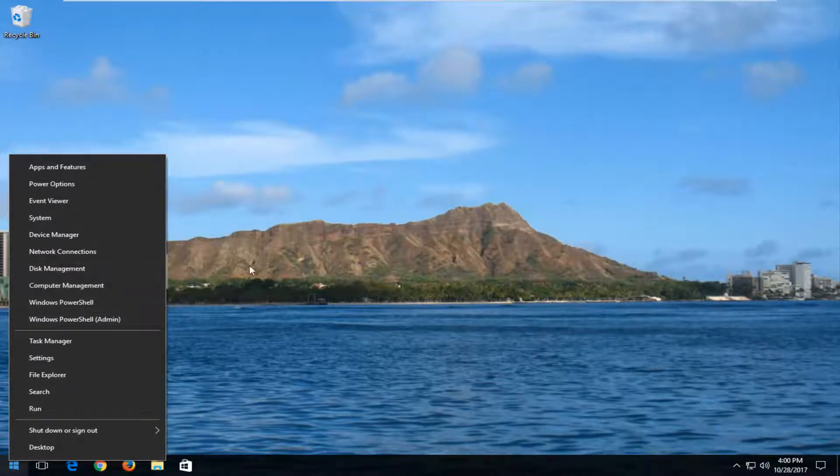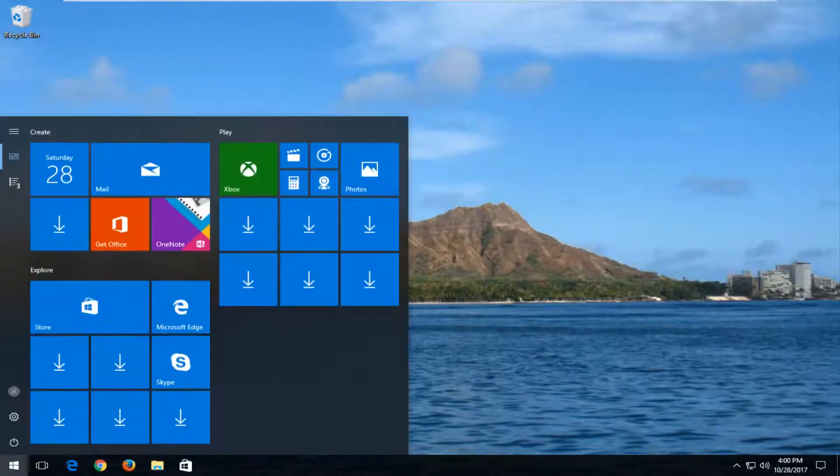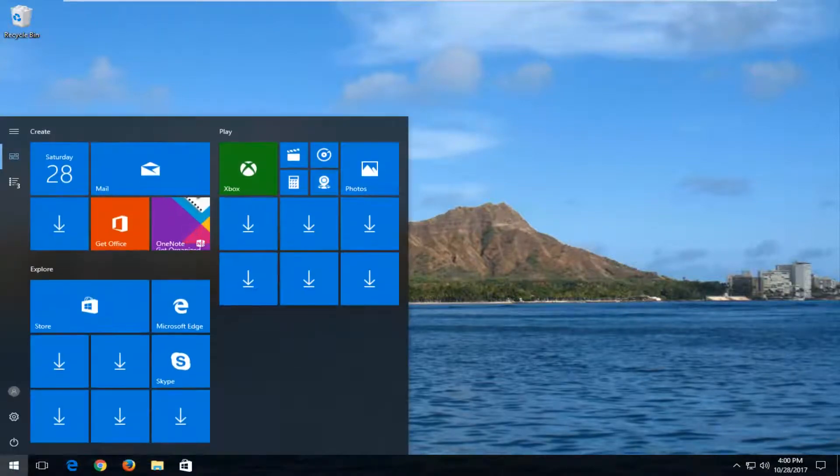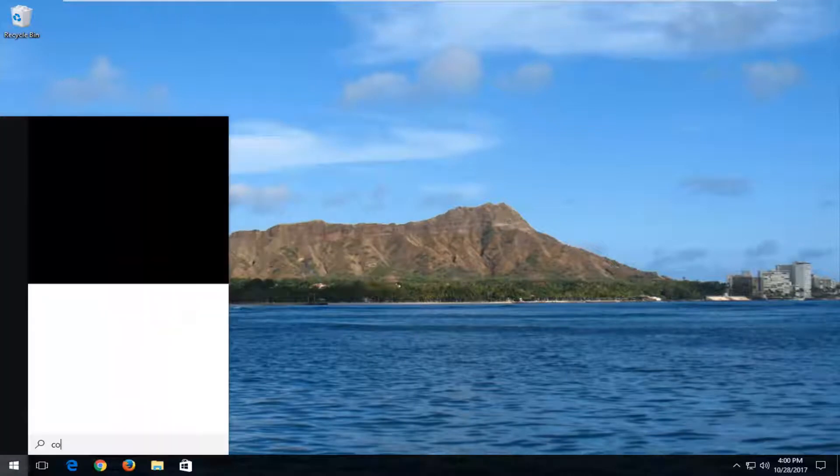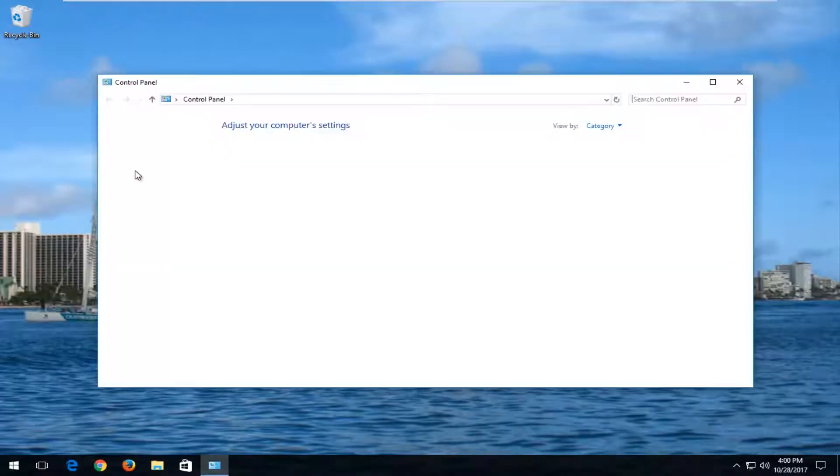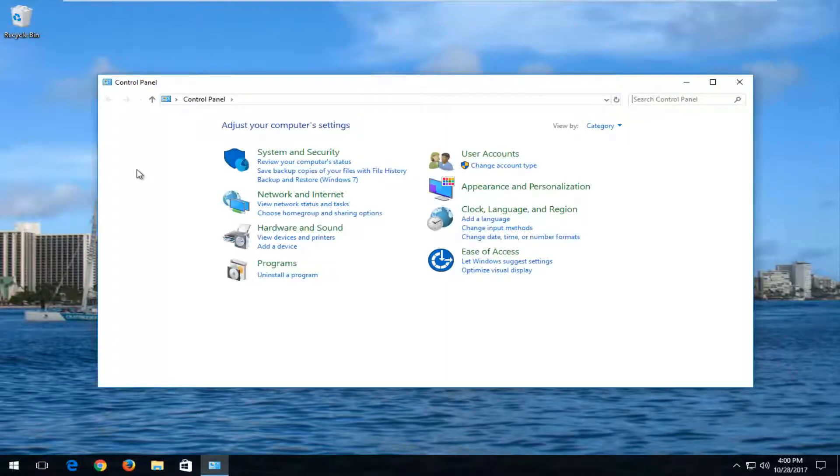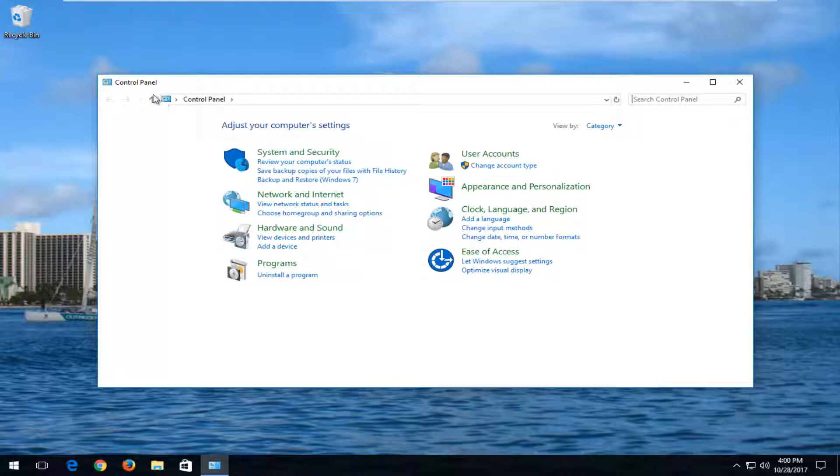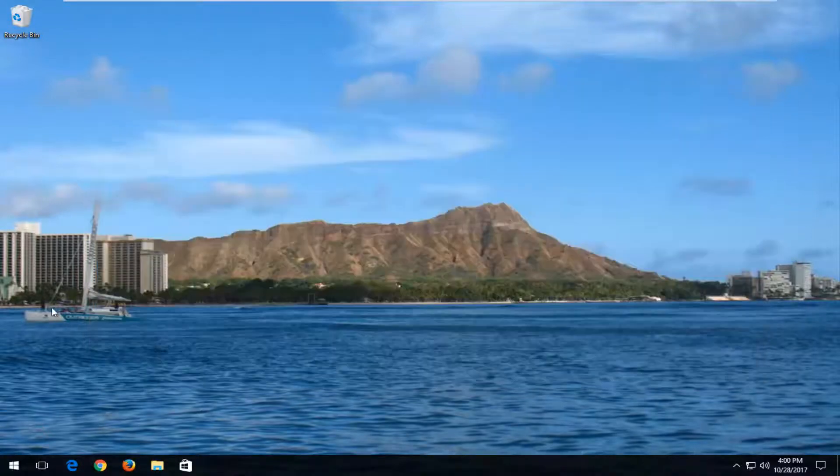Just to make sure we're all on the same page, if you actually search on the Start menu for Control Panel, you can still open it up. But in the hopefully not near future, Microsoft is planning on removing features from the Control Panel. It might even intend on removing it completely from the operating system. So I believe this is one step in that process.